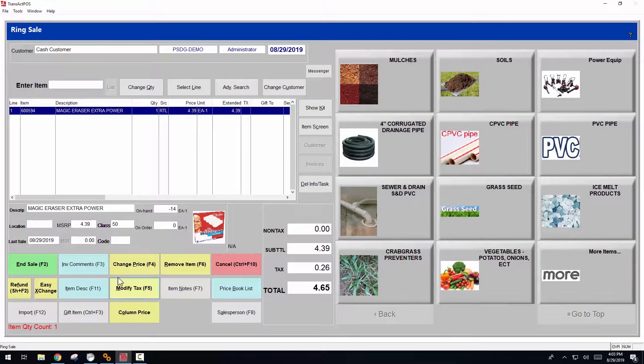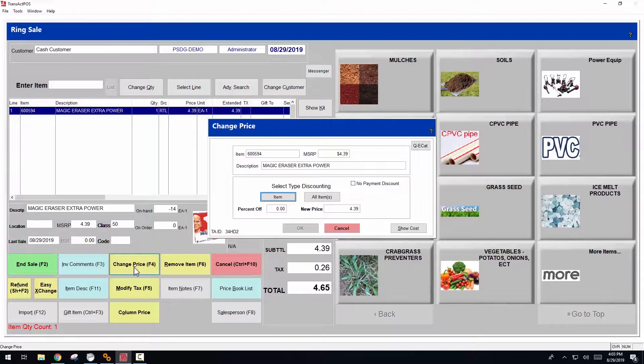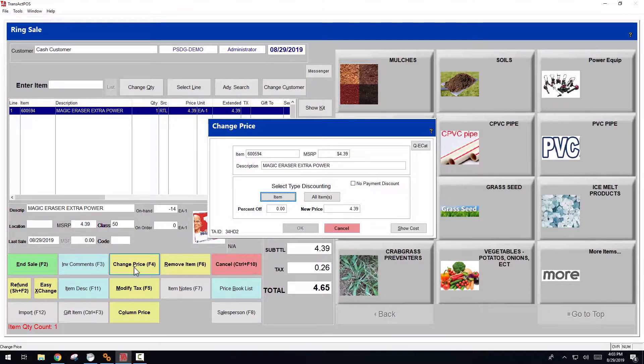The change price button, F4, allows you to change the item's price by either a percentage off or a targeted new price value.